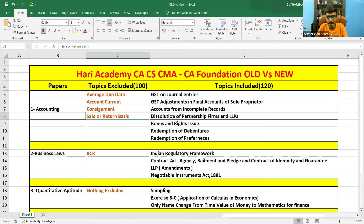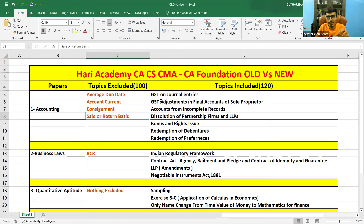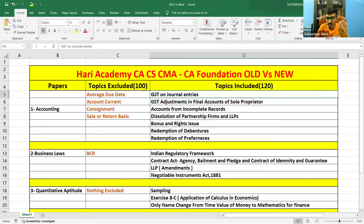By removing those topics, they have added vast portions in Accounting itself. In a practical scenario, GST is important because in the previous syllabus, at the beginning of GST they never included the accounting journal entries for GST. Now they have included it. GST journal entries are there in your new portions, and the same GST adjustments are there in the final accounts of your sole proprietor.